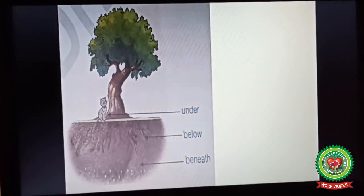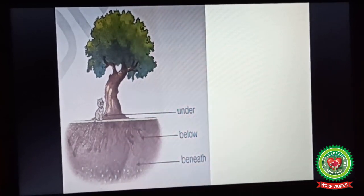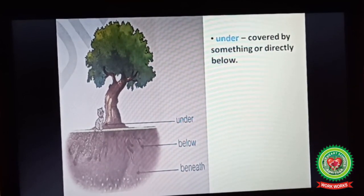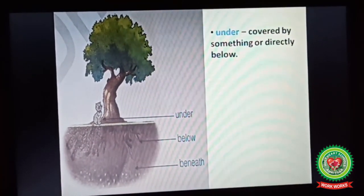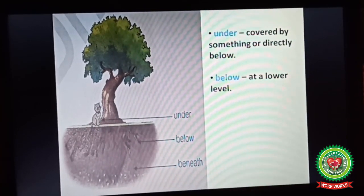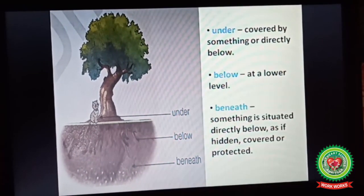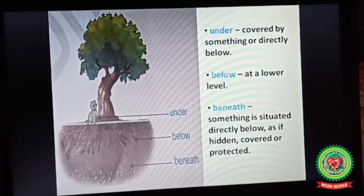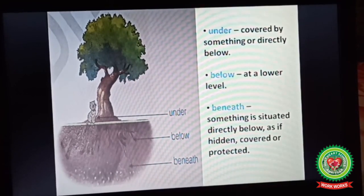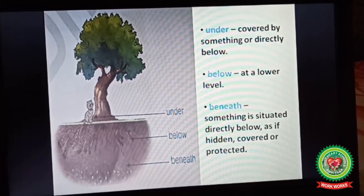We have already discussed the use of under, below and beneath. Under is used when something is covered by something or is directly below. Below is used when something is at a lower level, as you can see in the picture. And beneath is used when something is situated directly below as if it is hidden, covered or protected — means something is situated directly below the earth's surface as if it is hidden and one cannot see it properly.